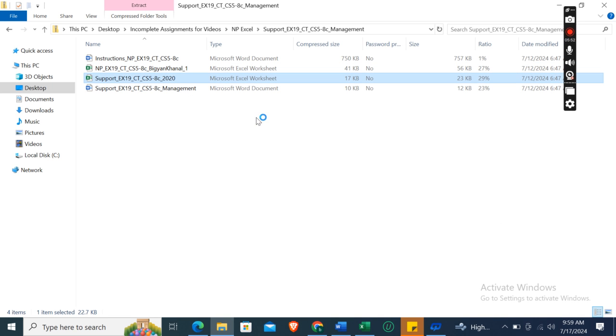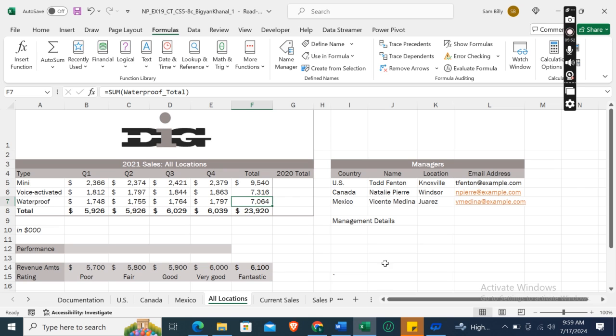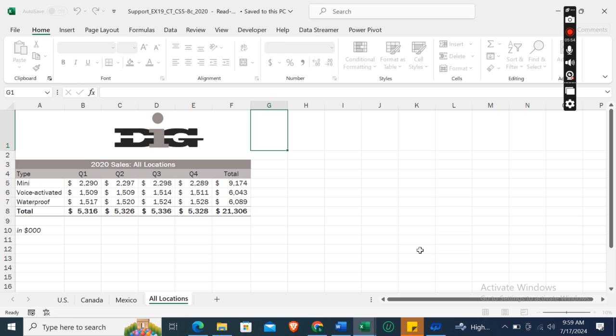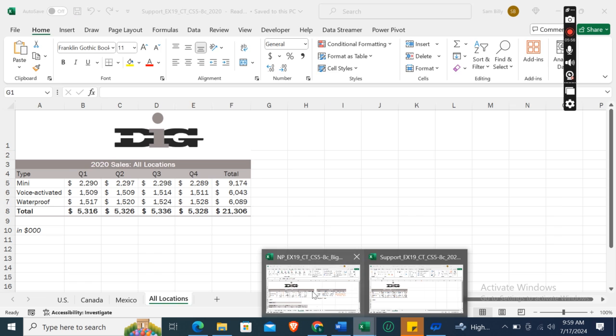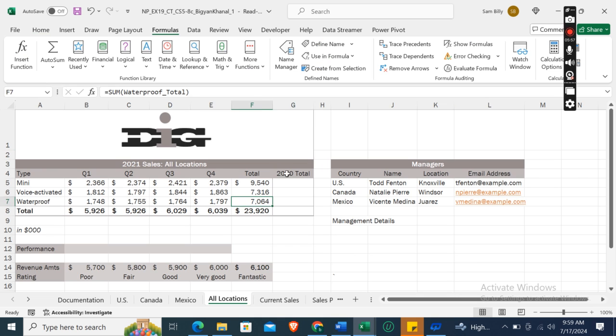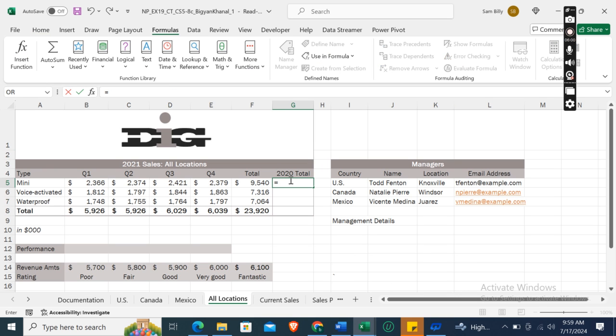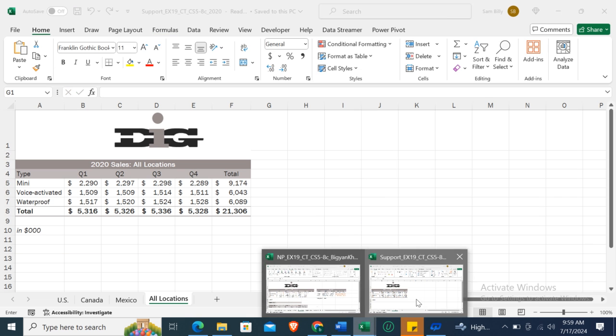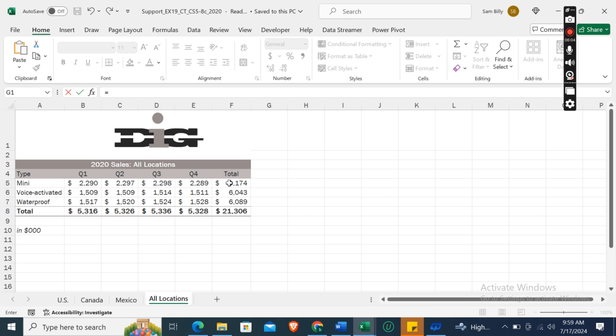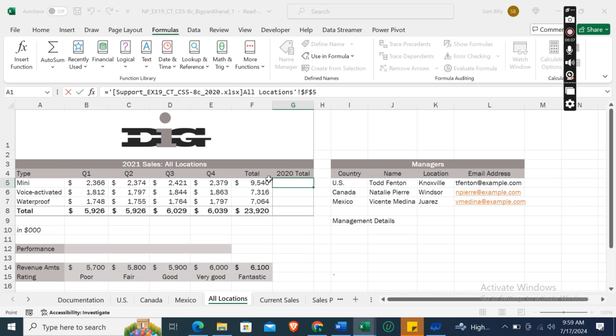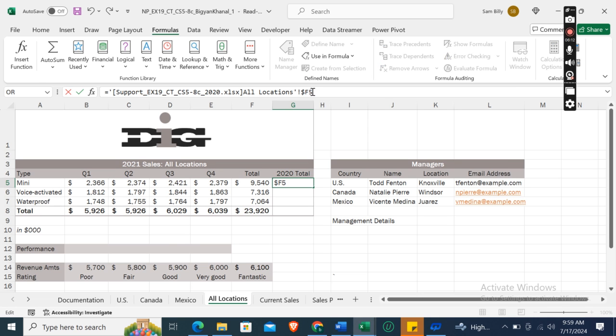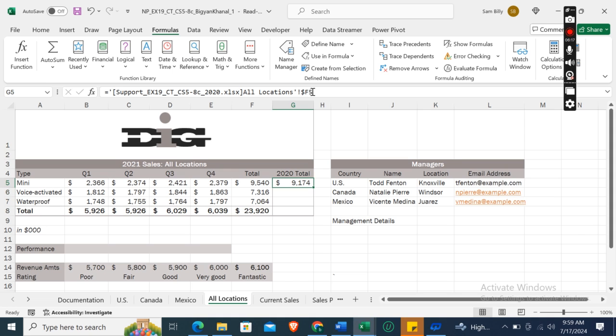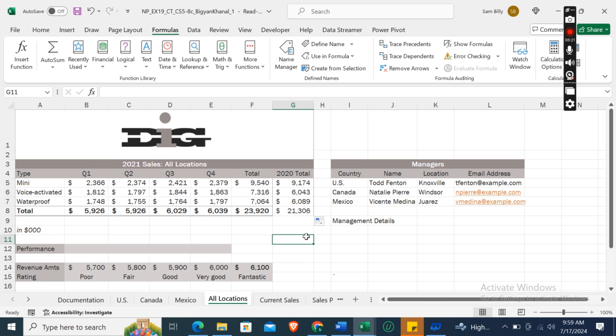First of all, we will open this file Support_EX19_5-8C. Then here in this 2020 Total column, equals, and then go to the supporting file and select cell F5, then Enter. Now we need to make it a mixed reference, not an absolute reference. So delete the dollar sign before the row 5, and here it is. Now drag the fill button here and you will get the values.